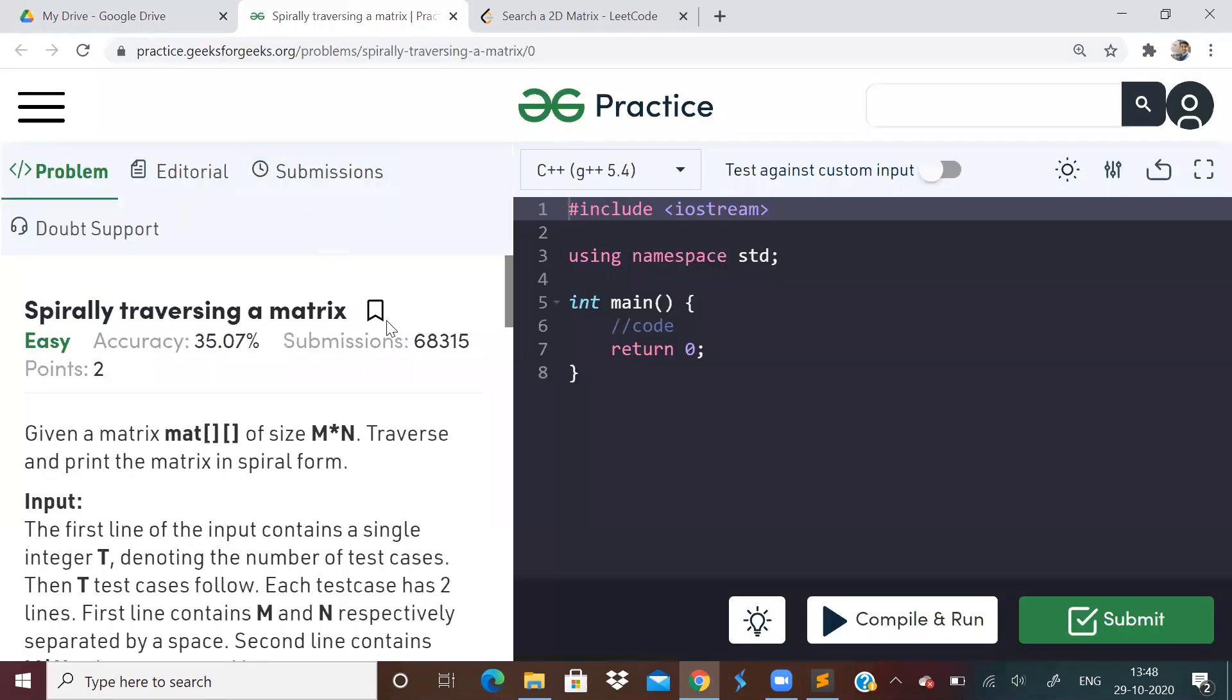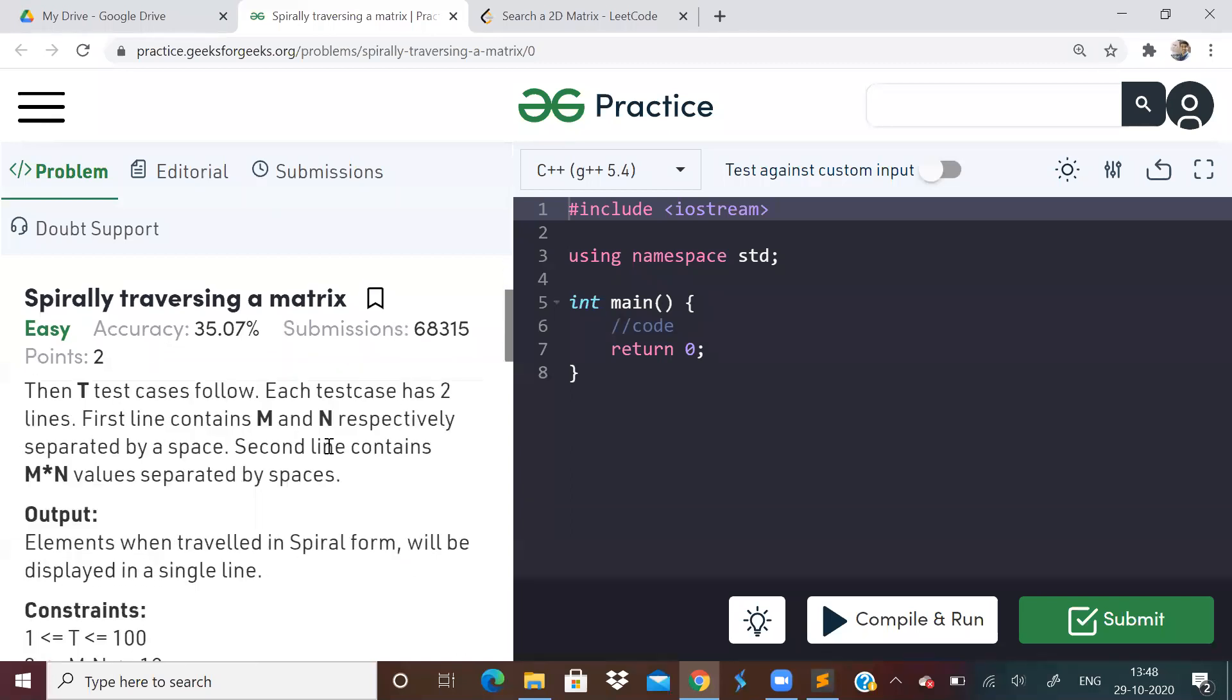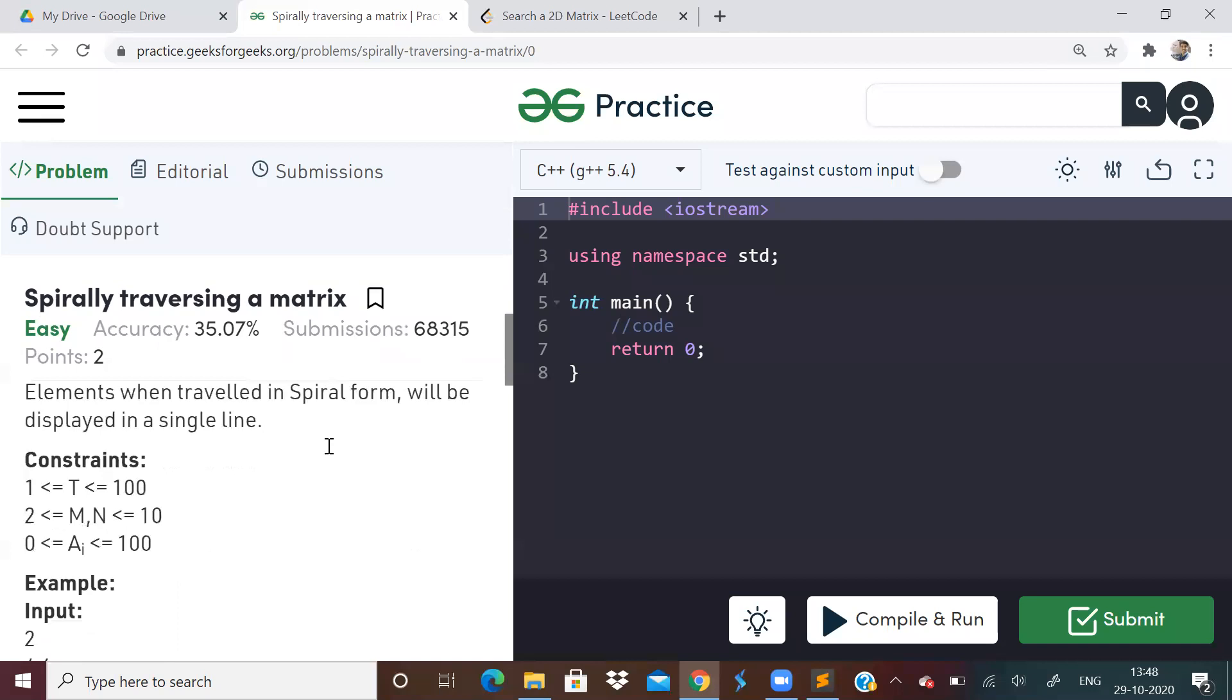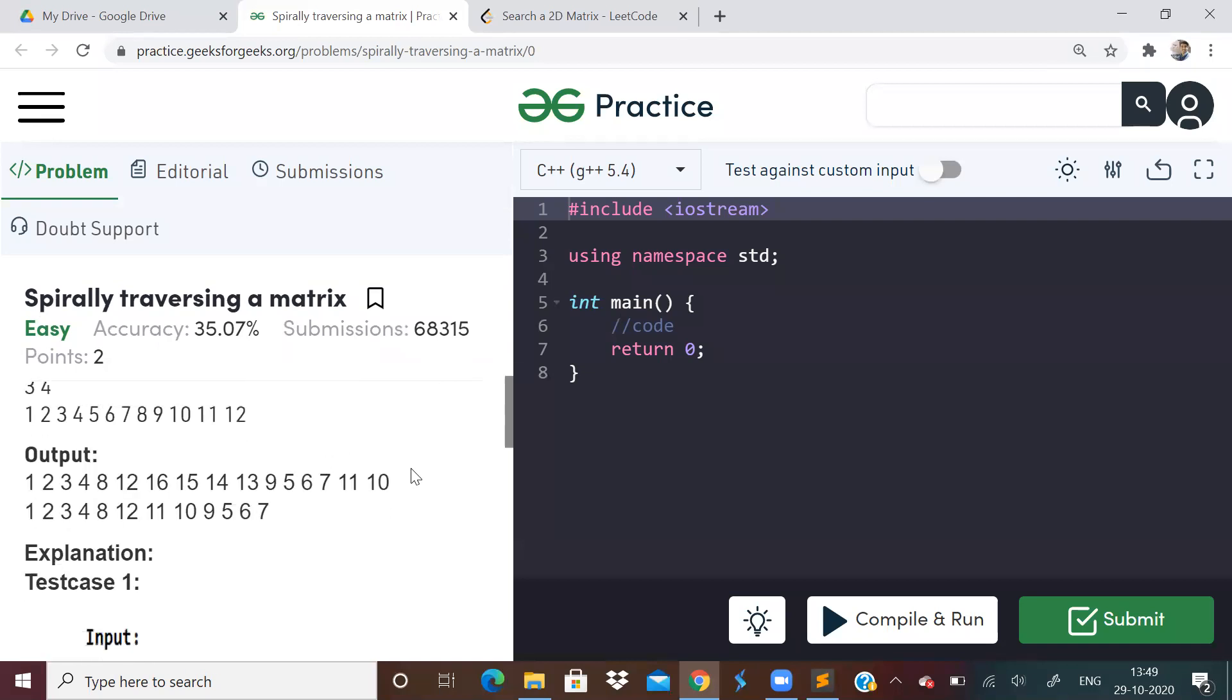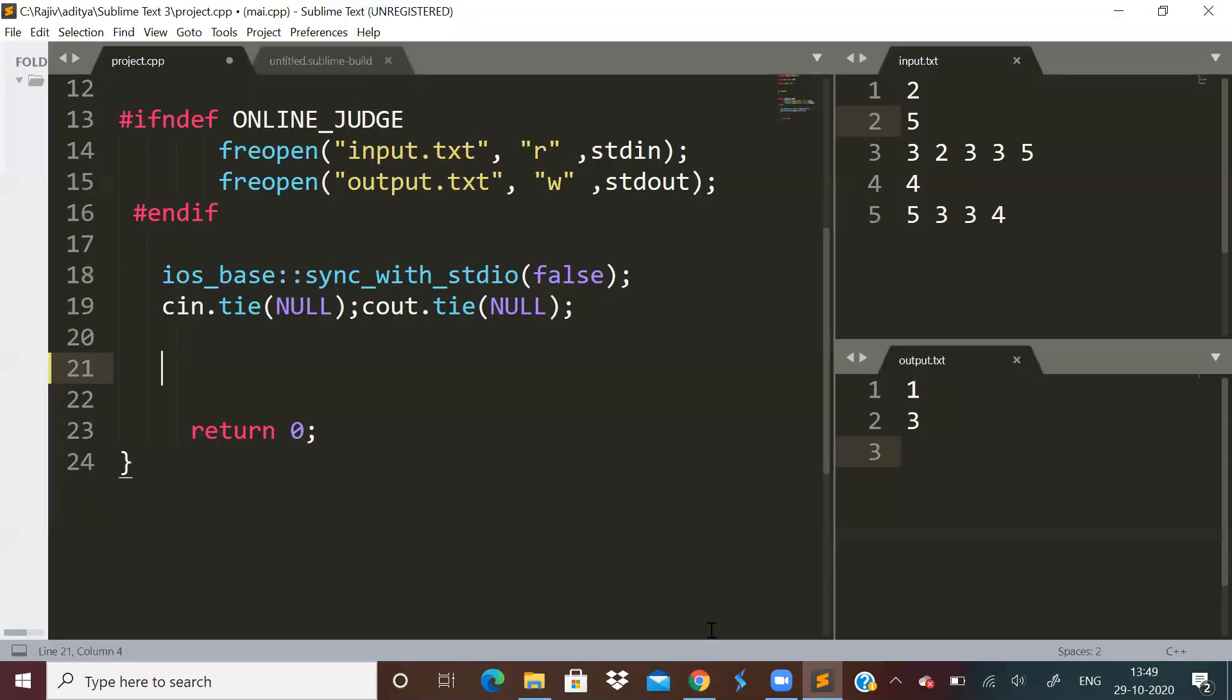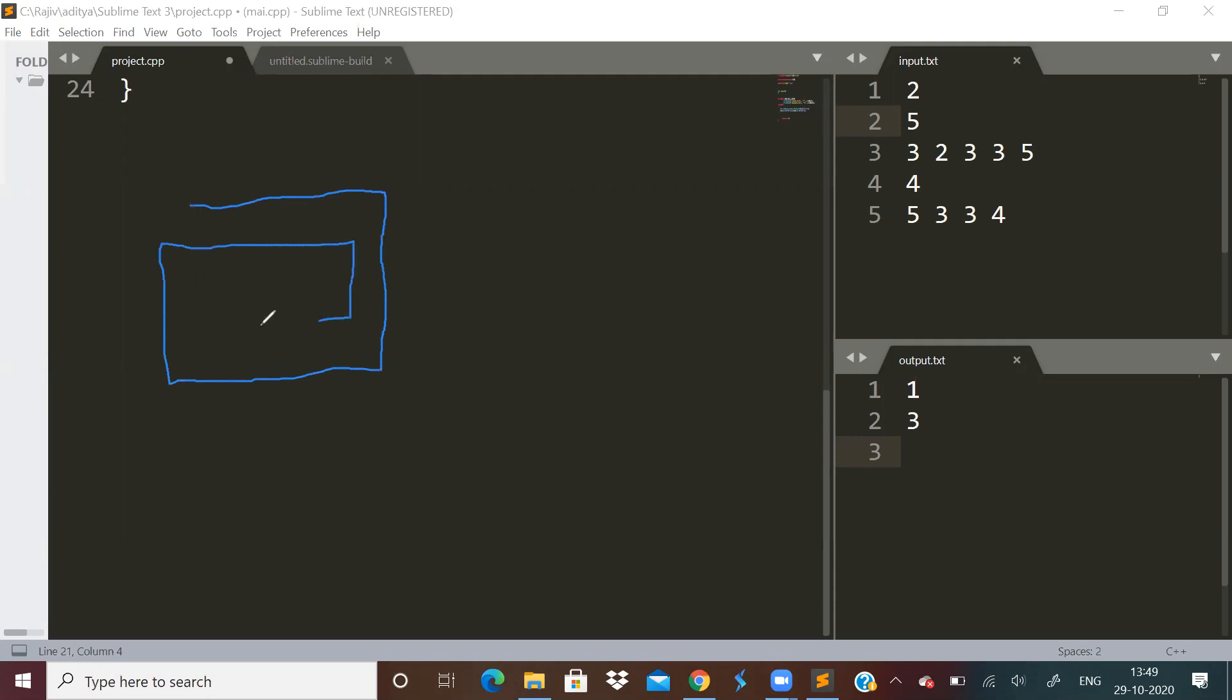So let us start today's problem: spiral traversal of matrix. We are given an m cross n matrix and we have to traverse it spirally. Spiral traversing is something like this, you go like this.